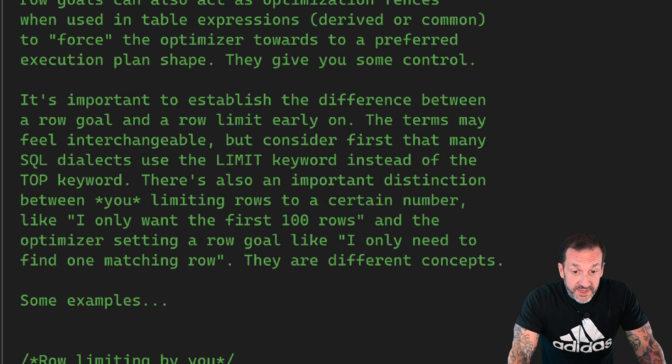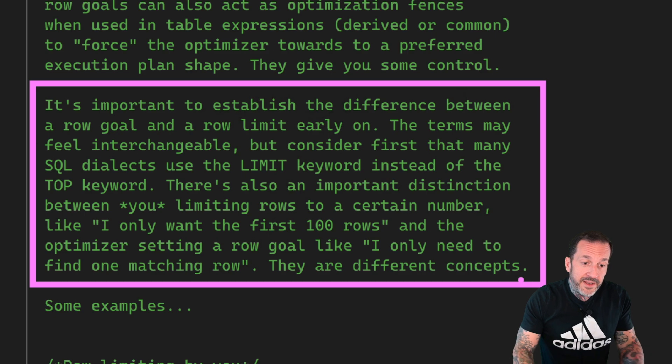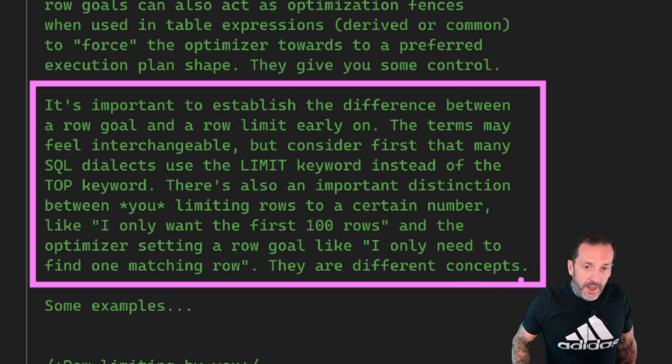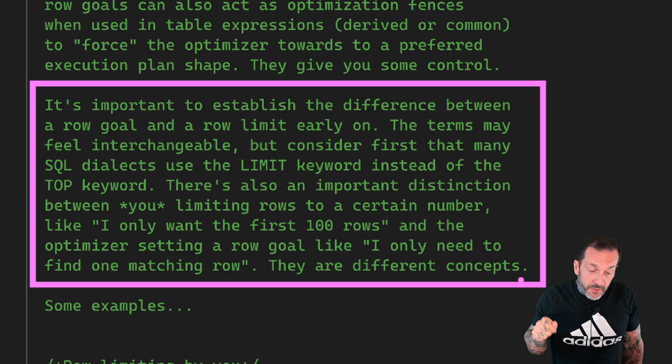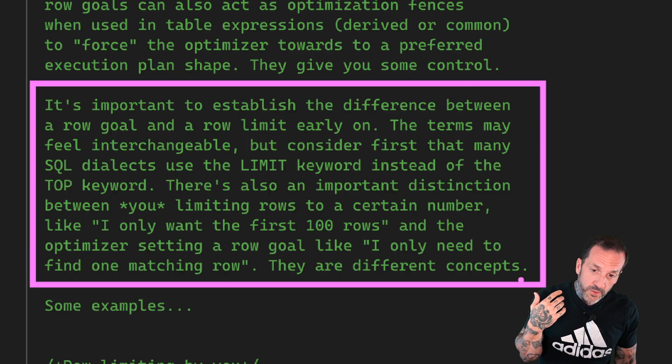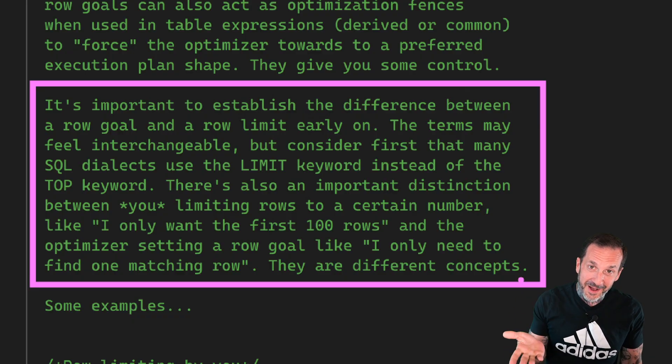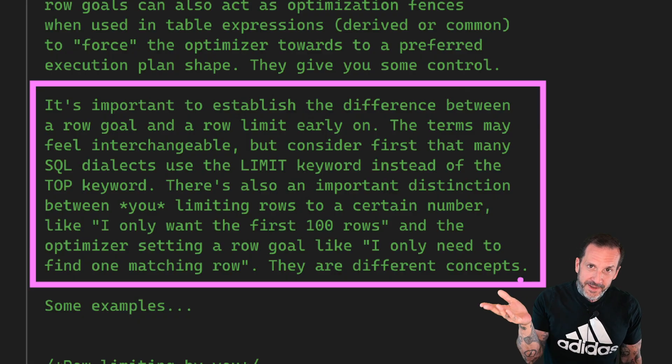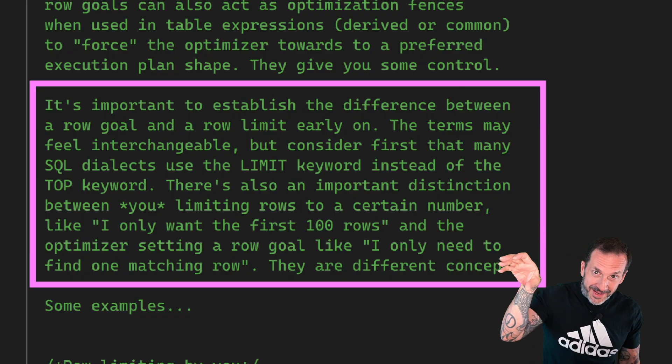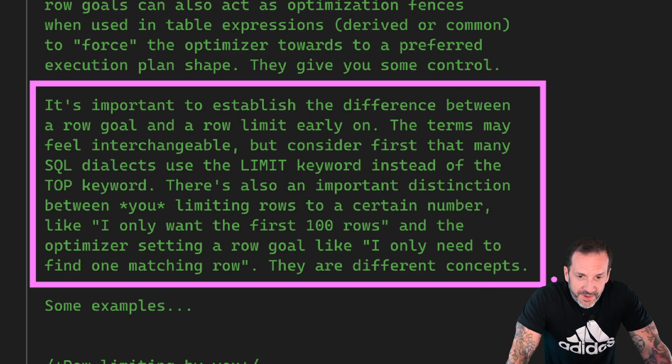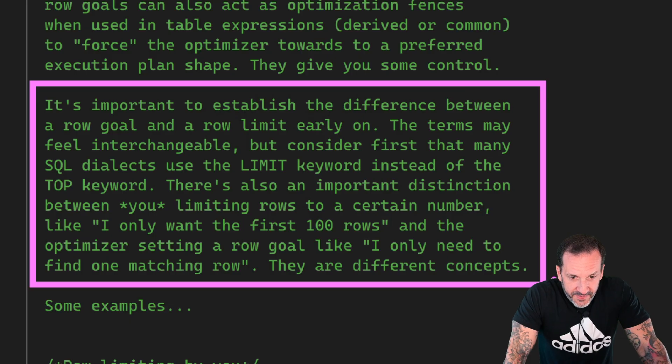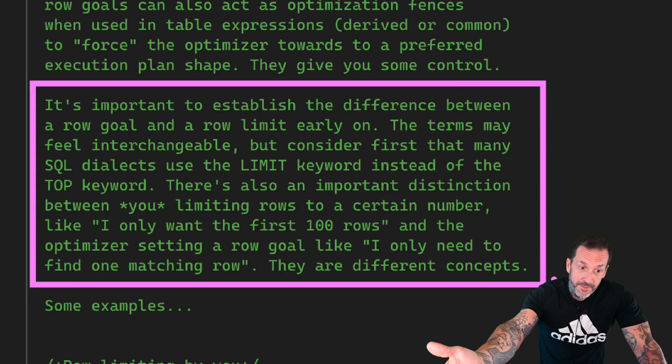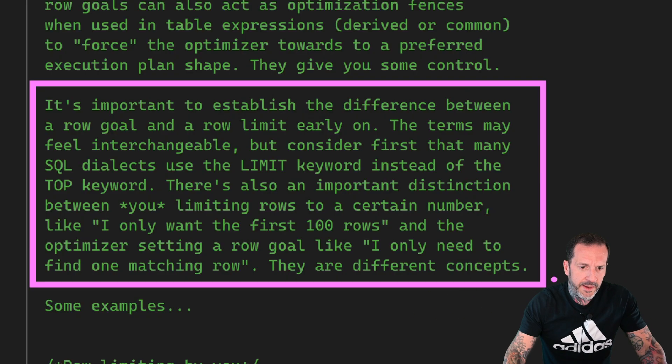One thing that it's sort of important to establish upfront is that there is a difference between a row goal. Say, I need you to hit this number of rows. These rookie numbers, you hit this row goal and a row limit. So the terms may feel interchangeable, but think about this. Just about every other SQL dialect that you will come across uses the word limit instead of the word top. T-SQL is the only one that uses the word top as a row limiting sort of device. Everyone else says like limit whatever. It goes at the end of the query. It's not like select limit something. It's like select your stuff limit 10 or 100 or something.